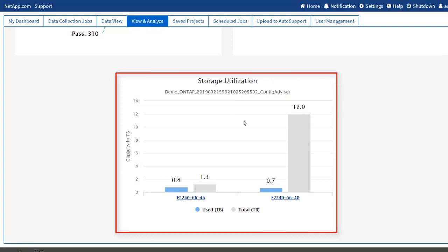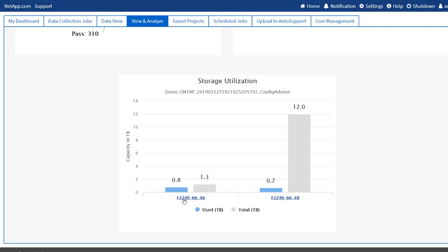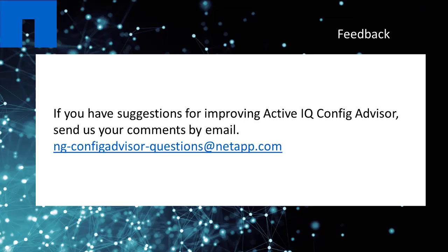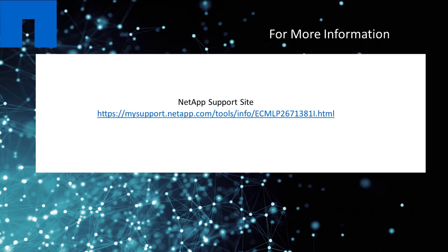This demonstration explains how you can run the analysis on an ONTAP system. If you have suggestions for improving Config Advisor, send us your comments by email.